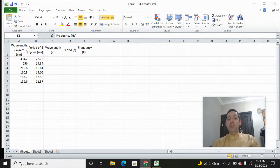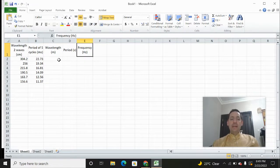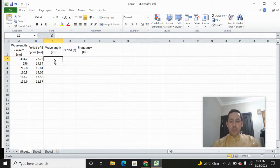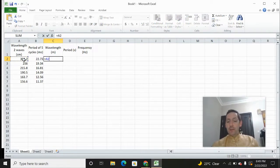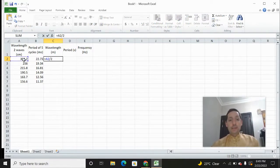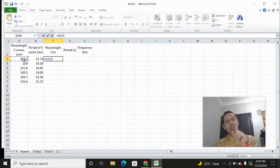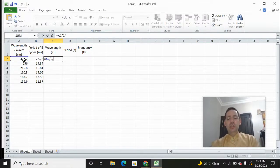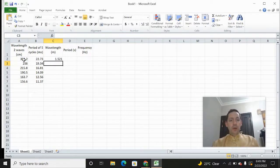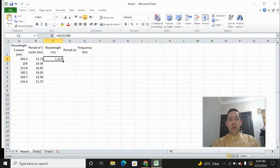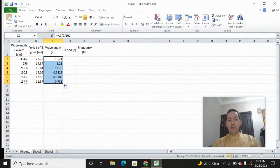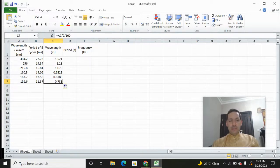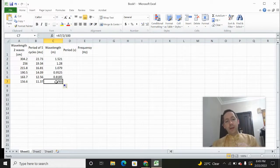First, I measured the wavelength of two waves, so to find the wavelength of one wave I'm going to divide that value by two. But that's still in centimeters, so I also want to convert to meters by dividing by one hundred — because there are 100 centimeters in a meter. So I'll copy that formula down, which takes each value, divides by two to get one wavelength, and divides by 100 to put it into meters.